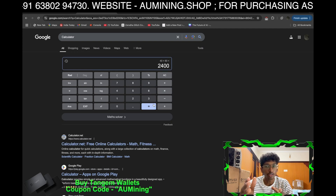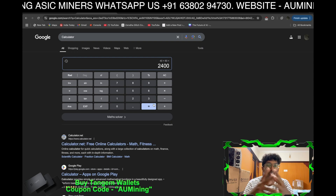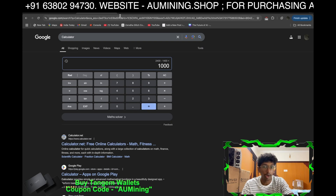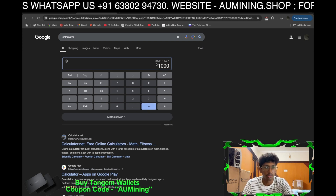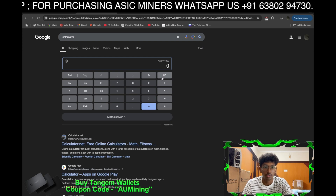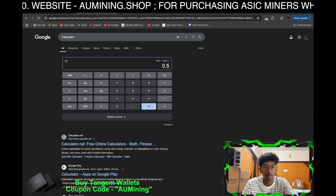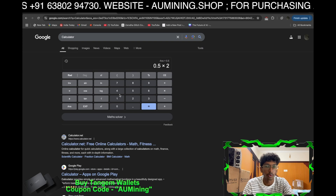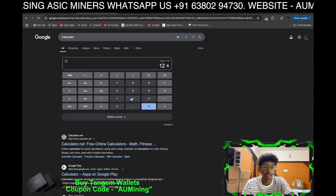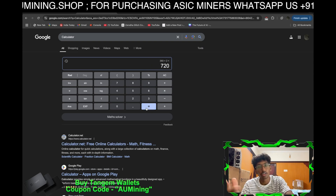...gives 2,400 units over 2 months. Minus 1,400 units of household consumption, I have 1,000 units in excess. Now, that miner consumes 500 watts, which is 0.5 units per hour. Over 24 hours that's 12 units per day, 360 units per month, and 720 units over 2 months.